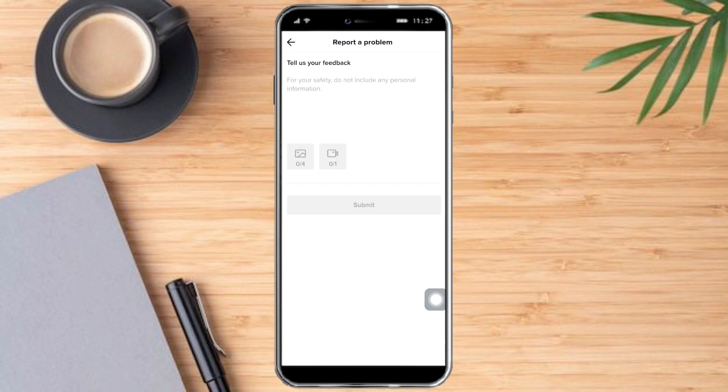In here you can directly report your problem to TikTok. You can say that you can't change your age on TikTok and you want to change it because you've made a mistake on the last registration process.